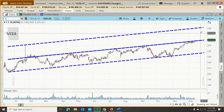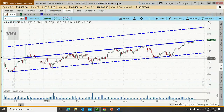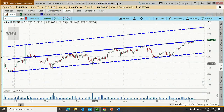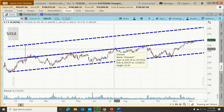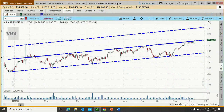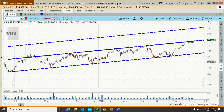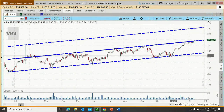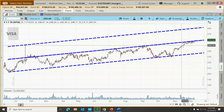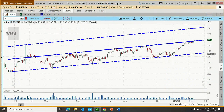For a sideways channel, on a bounce we may simply look at taking price up to a previous high — relying on previous resistance to establish our target. For a breakout, use the measured move; for a bounce, just use the low-to-high range and previous resistance as the new target.